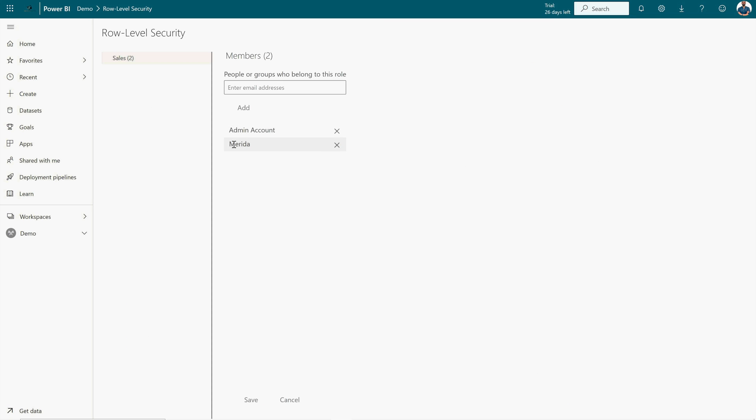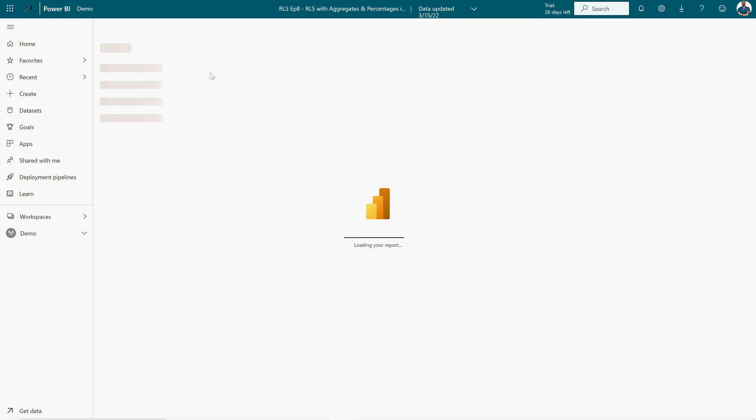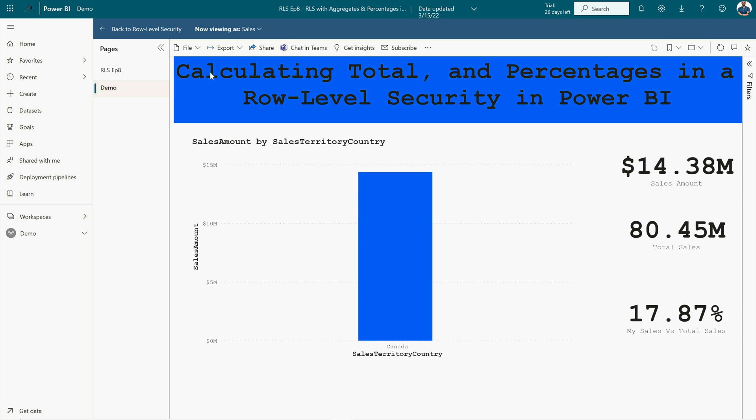Here I'm gonna go to my Security, and here you can see I have added Admin account and Merit account. What I'm going to do is I'm going to Test As Role. Just click here, Test As Role, and it's going to test the role that we have created. We can see our sales amount, total sales, and My Sales Versus Total Sales here for Canada because the role that we have created is only for Canada.